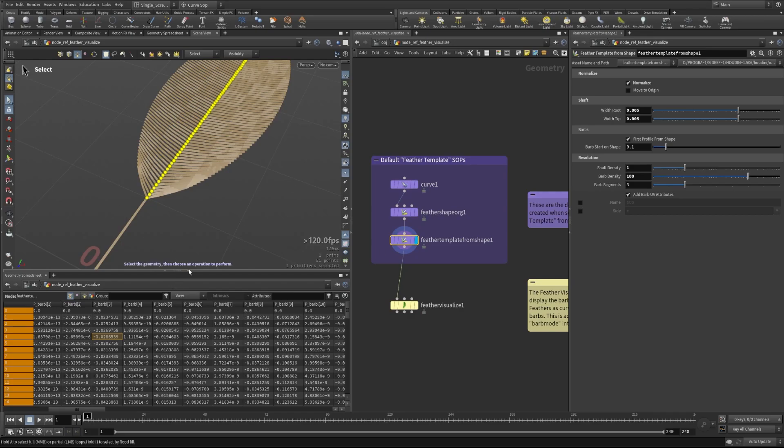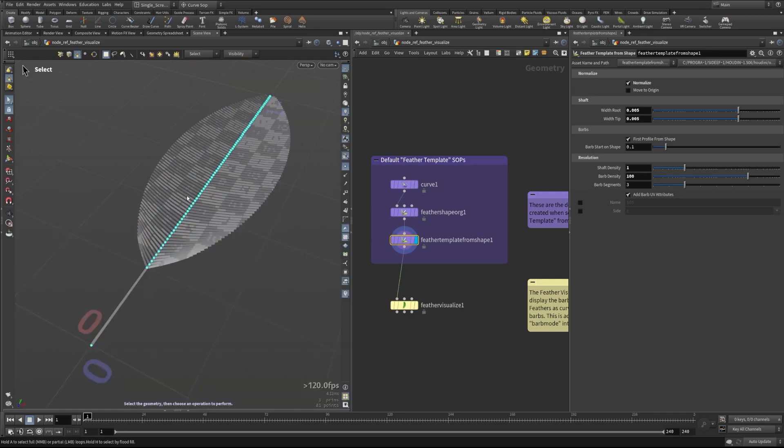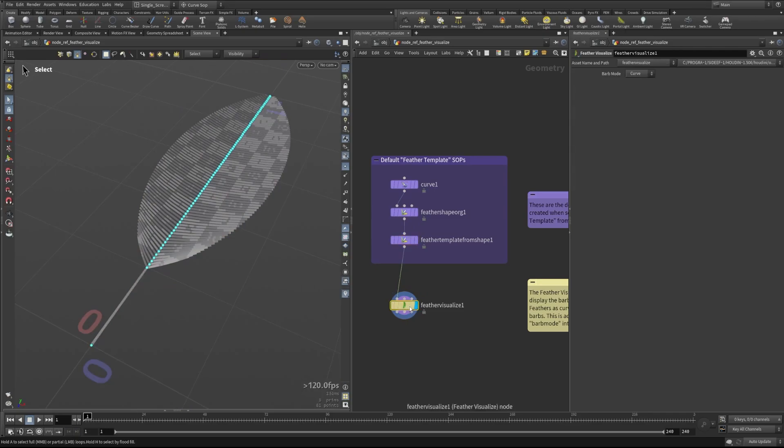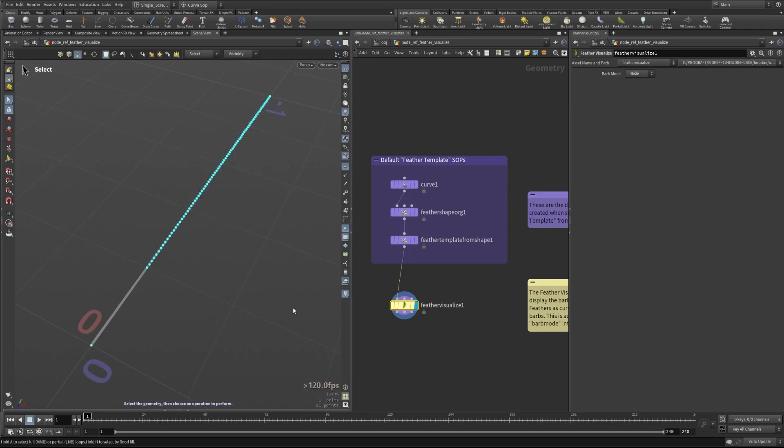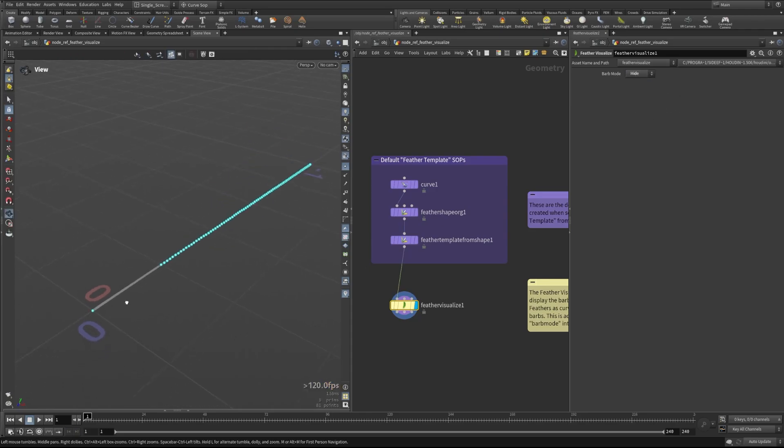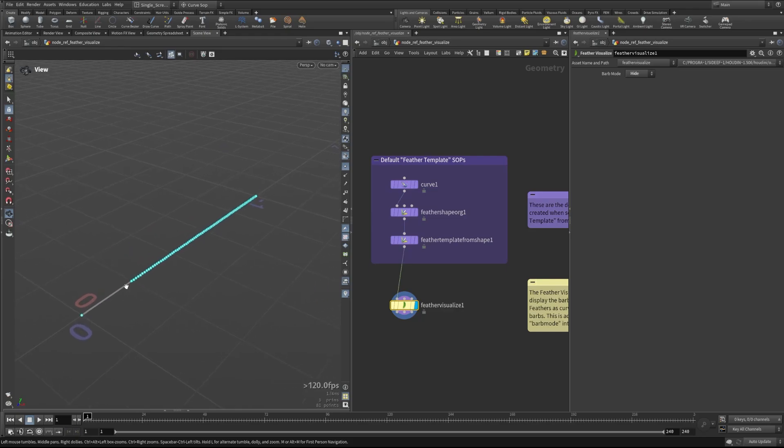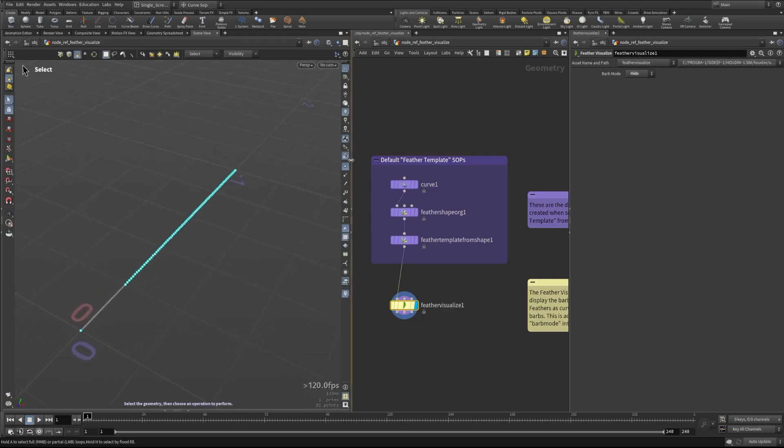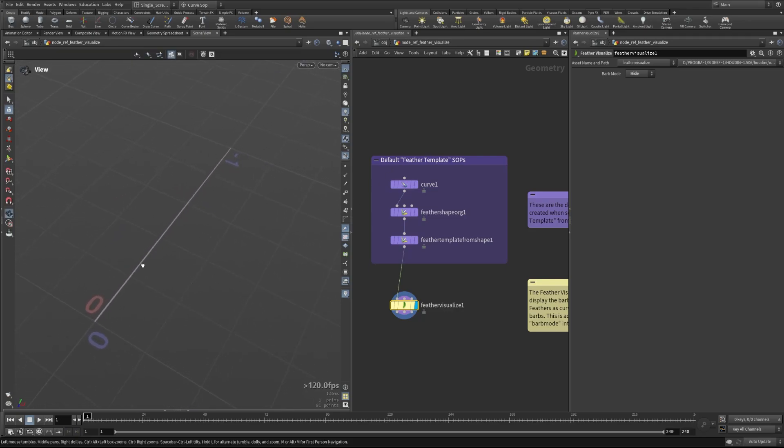By default that is the standard view and this visualize node allows us to set different modes to view this in. First of all you can see the barb mode is set to curve. Obviously this parameter pane is very simple. We can also do something like this where we can hide them.